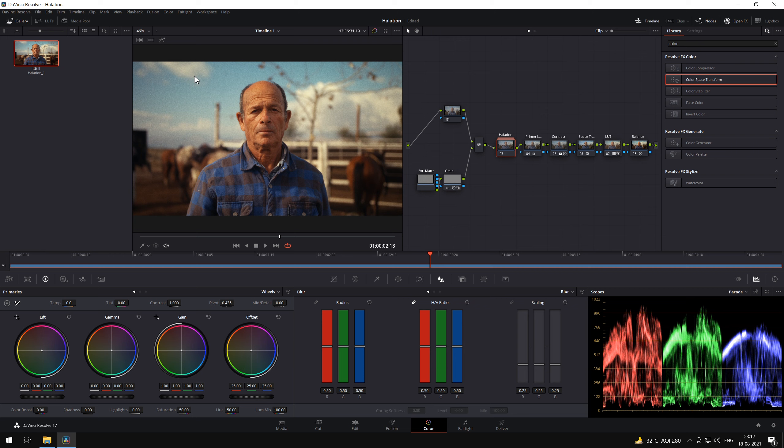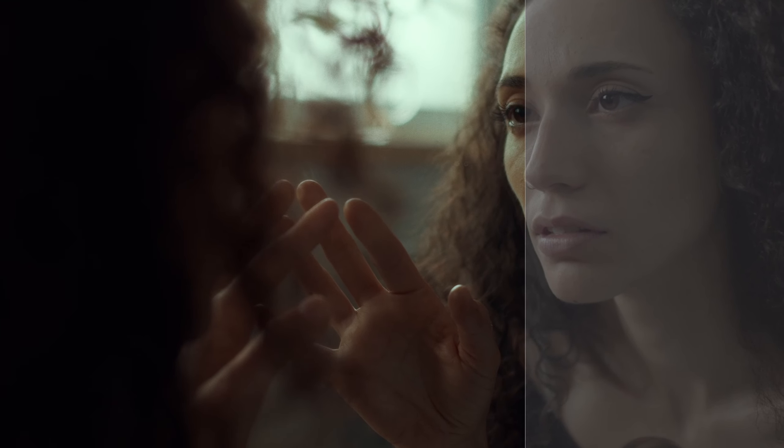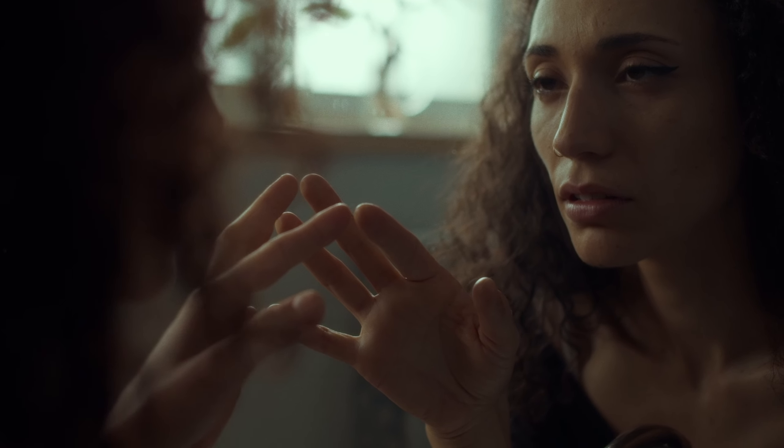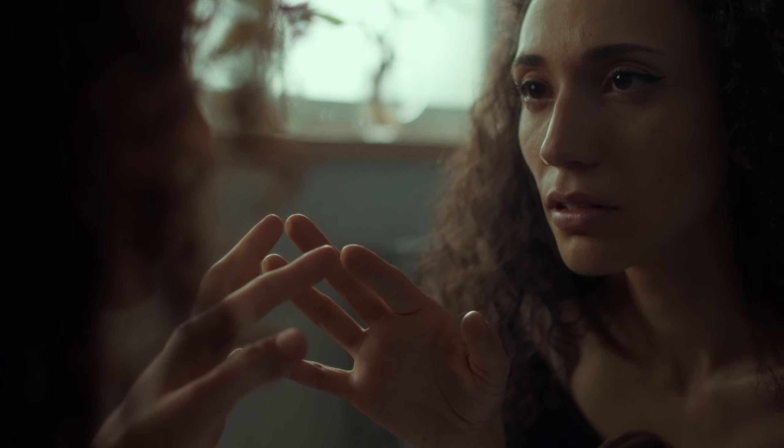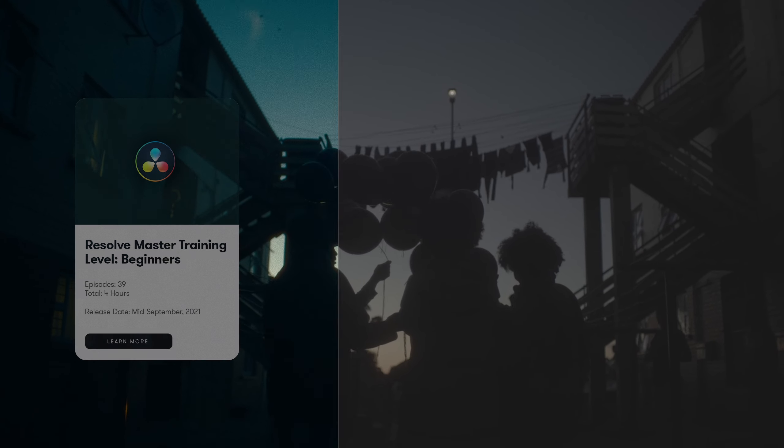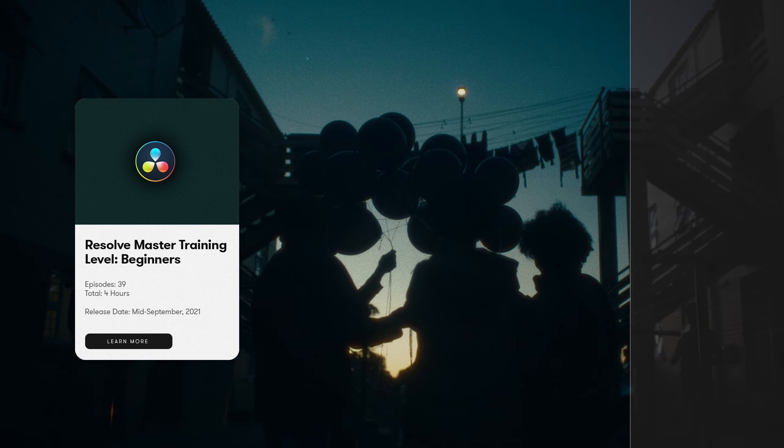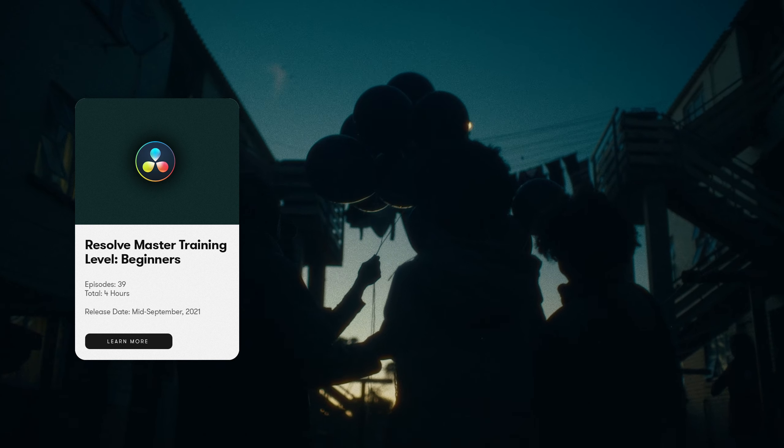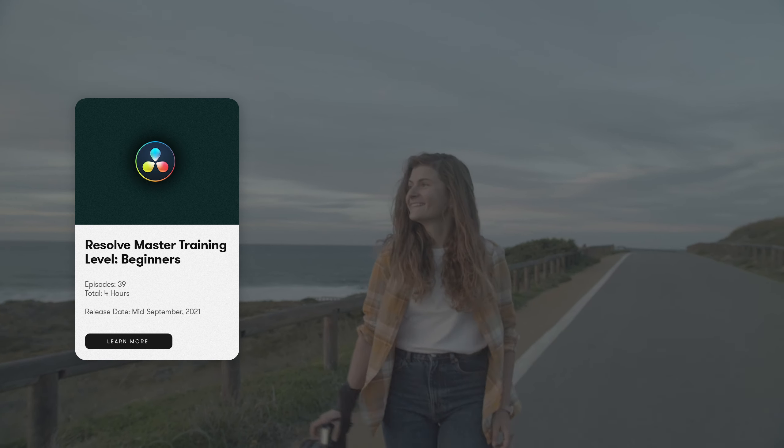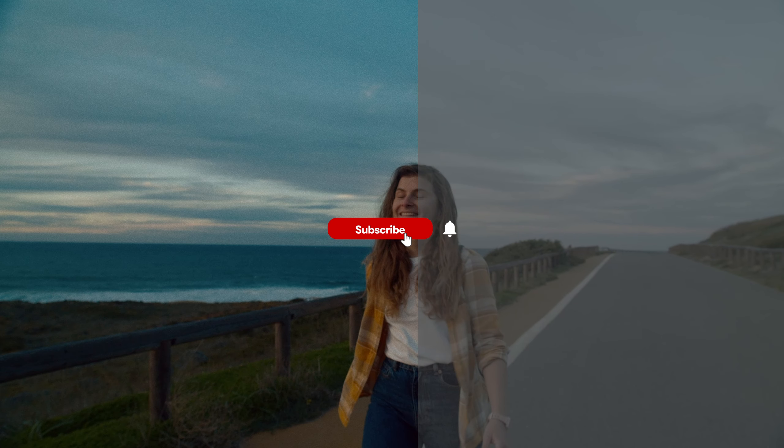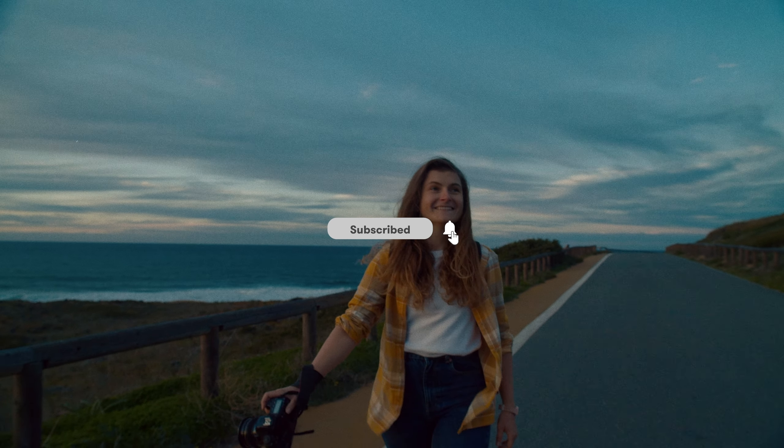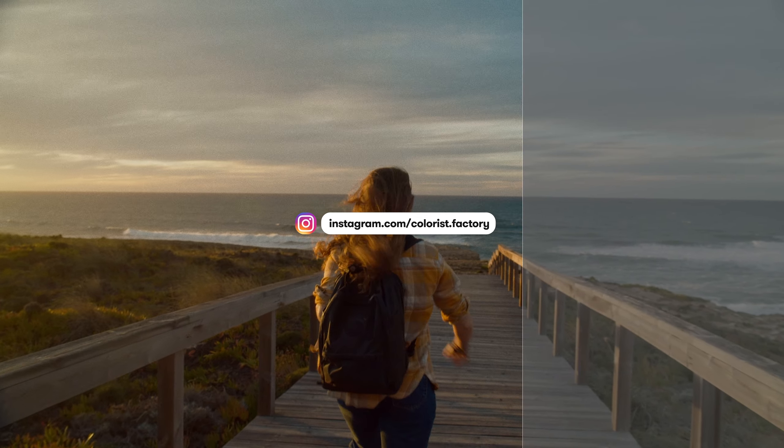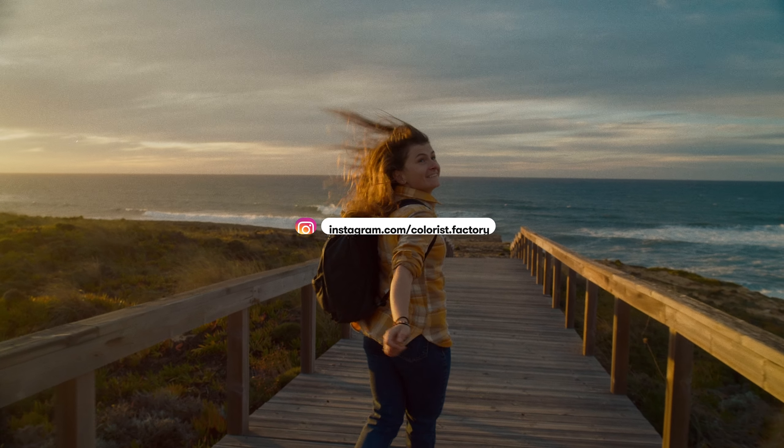You can find a download of this power grade in the description as well. You can go ahead and download this and apply your own grain and LUT to the process along with the Halation preset. And that's how you emulate the proper halation effect in DaVinci Resolve. If you are interested in learning color grading from Ground Zero, we have our color training modules waiting to be released towards the beginning of next month. Make sure to subscribe and hit the bell icon and follow us on Instagram to stay updated.